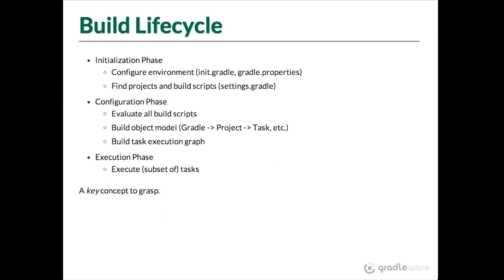Now, the build lifecycle. Understanding this is probably the most important thing when you're starting at Gradle. I'd say that the vast majority of beginner questions is because people didn't know about this.